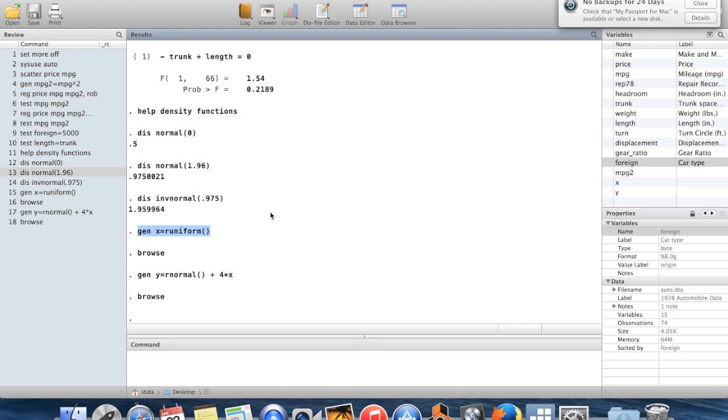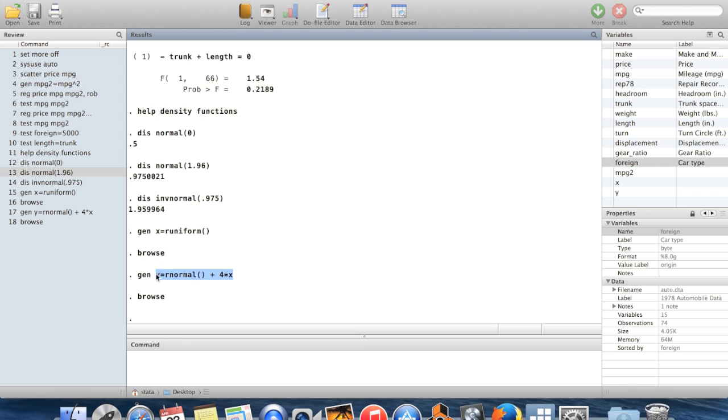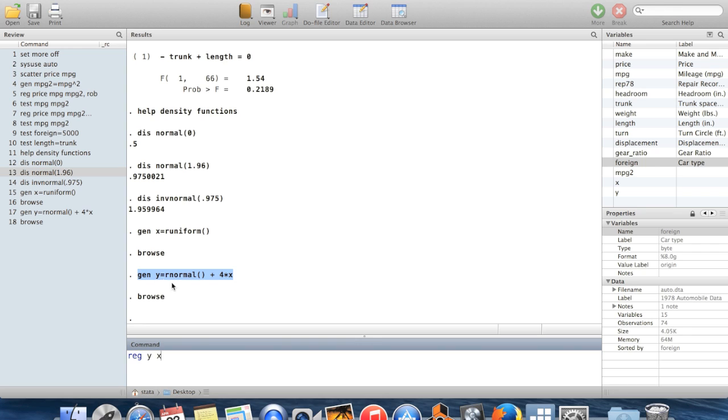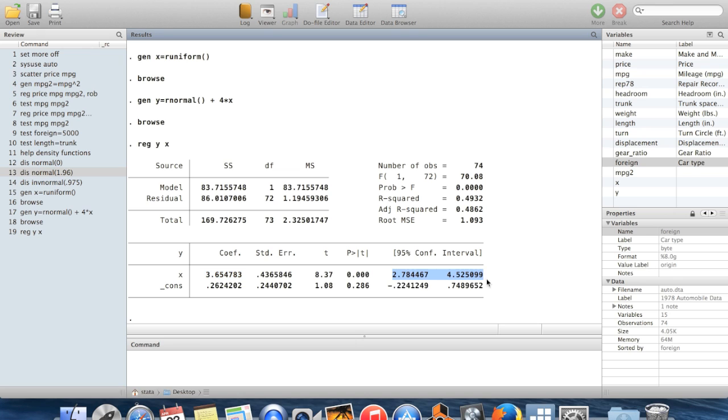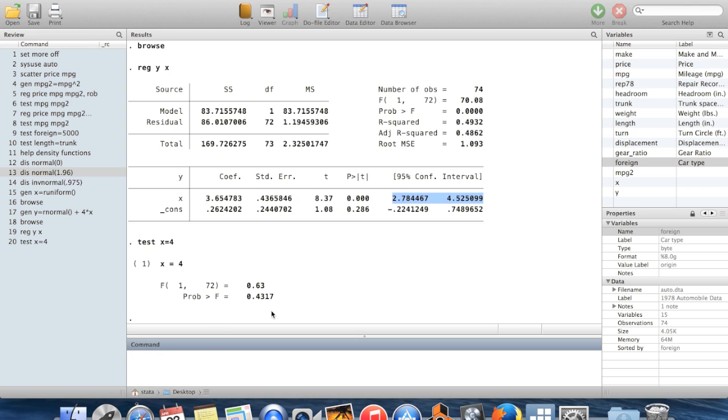And the reason why you might be interested in creating these random variables is to run a simulation. So if I wanted to run a simulation which tests whether regression works, I could say, I created y to be equal to four times x plus some normal. So let's run a regression of y on x and make sure that the coefficient is equal to four. So here's the coefficient. And you can see that four is comfortably inside the 95% confidence interval. So let's test that x equals four. And there you get a p-value of 0.43. So that's nice.